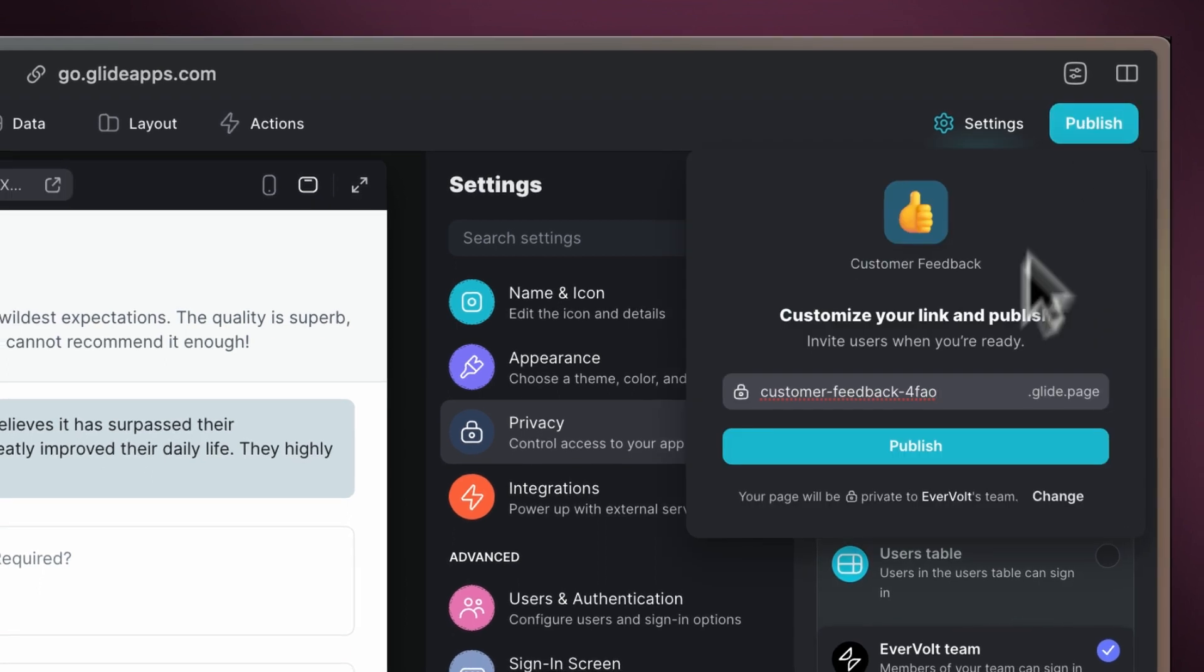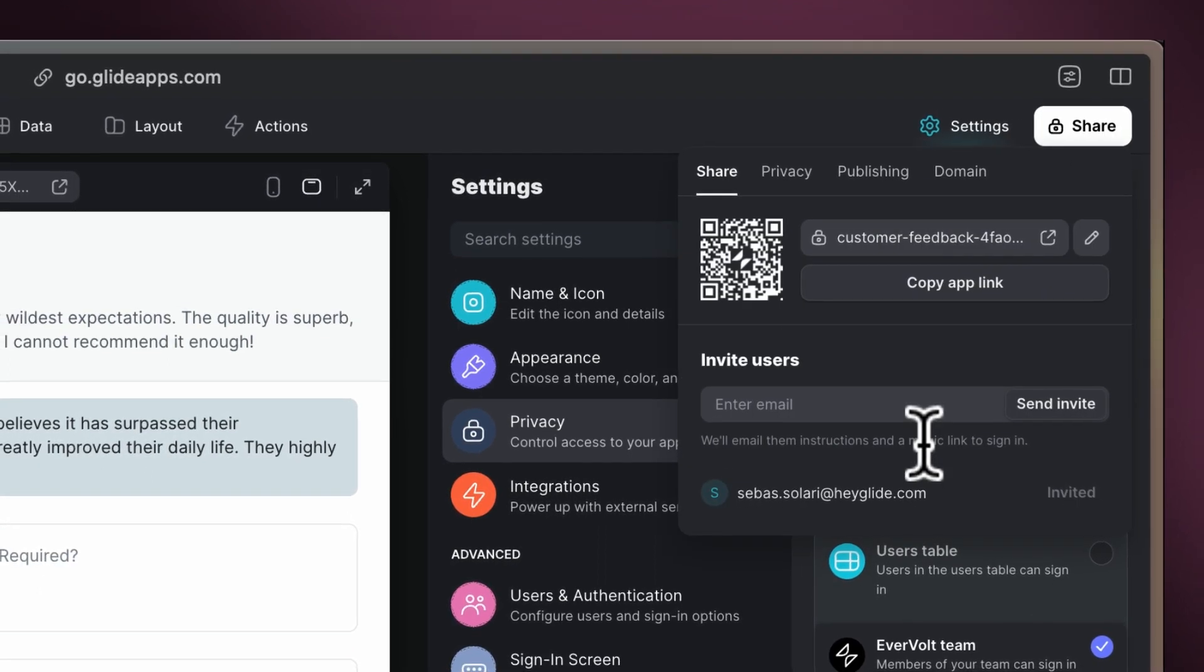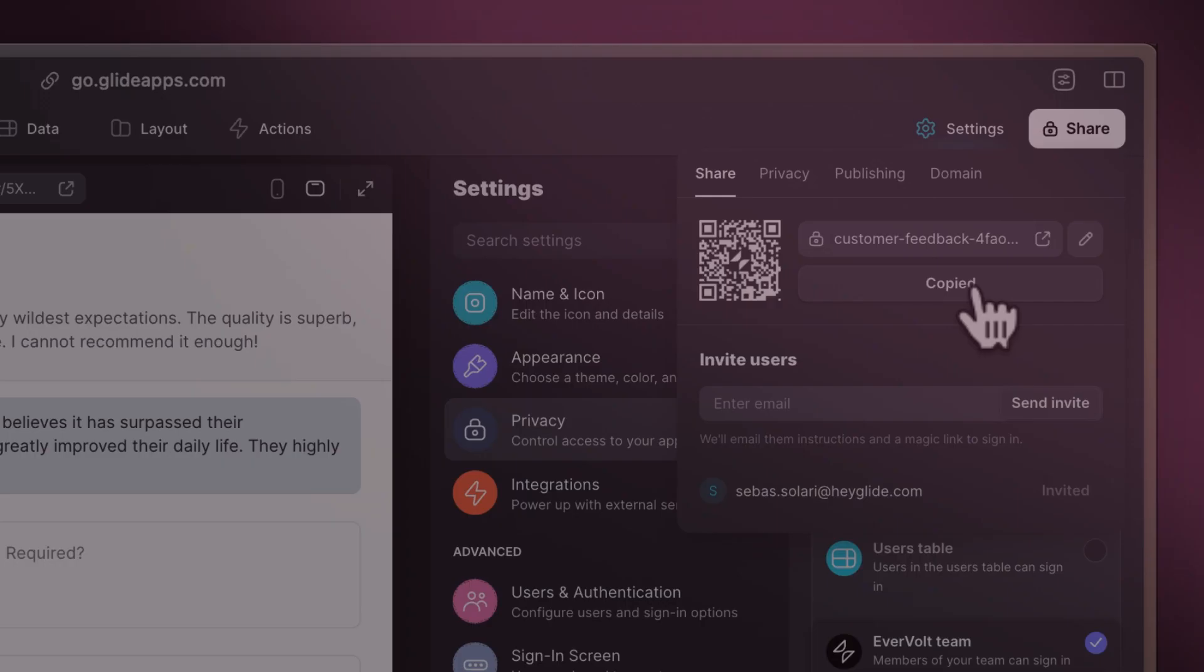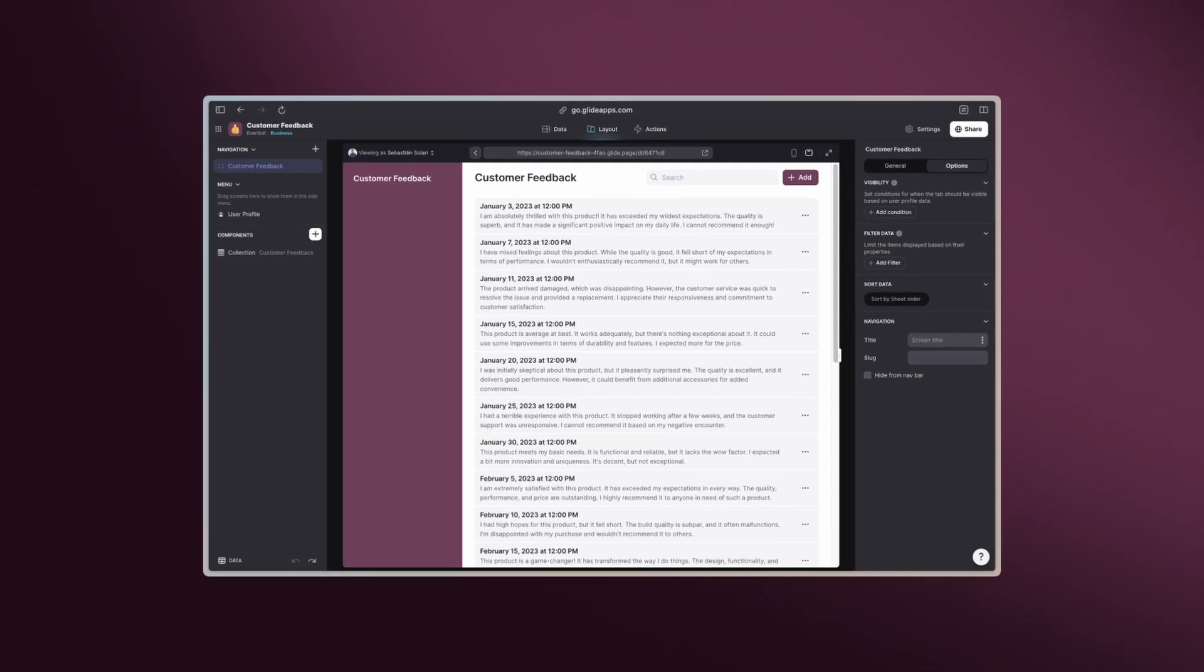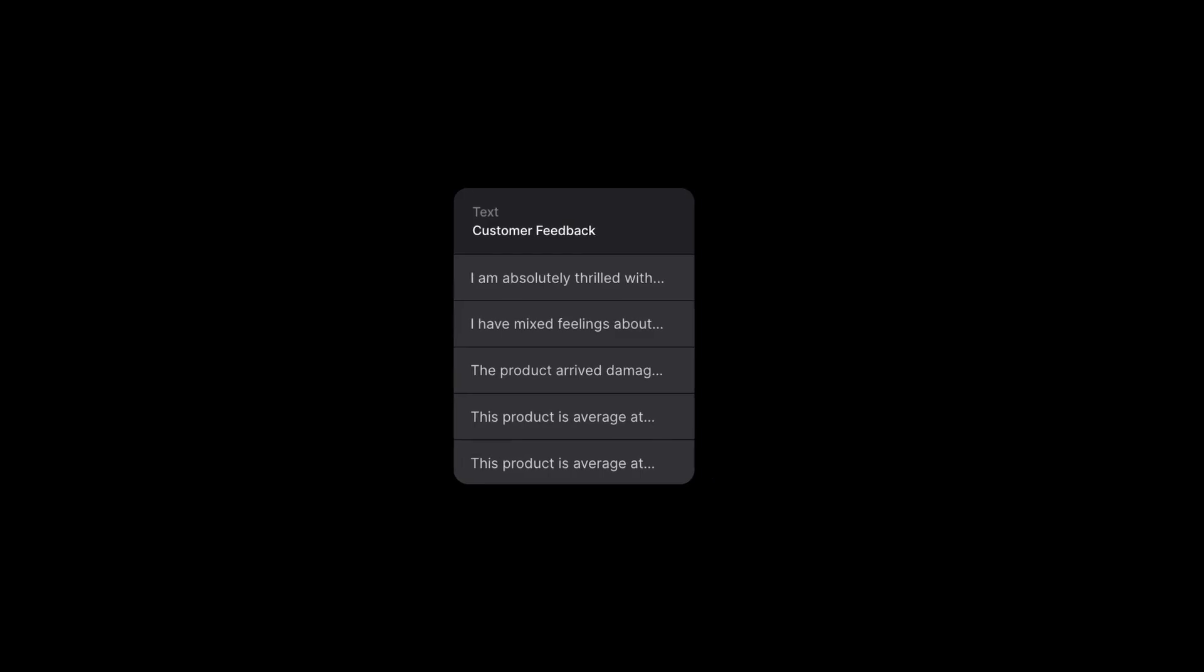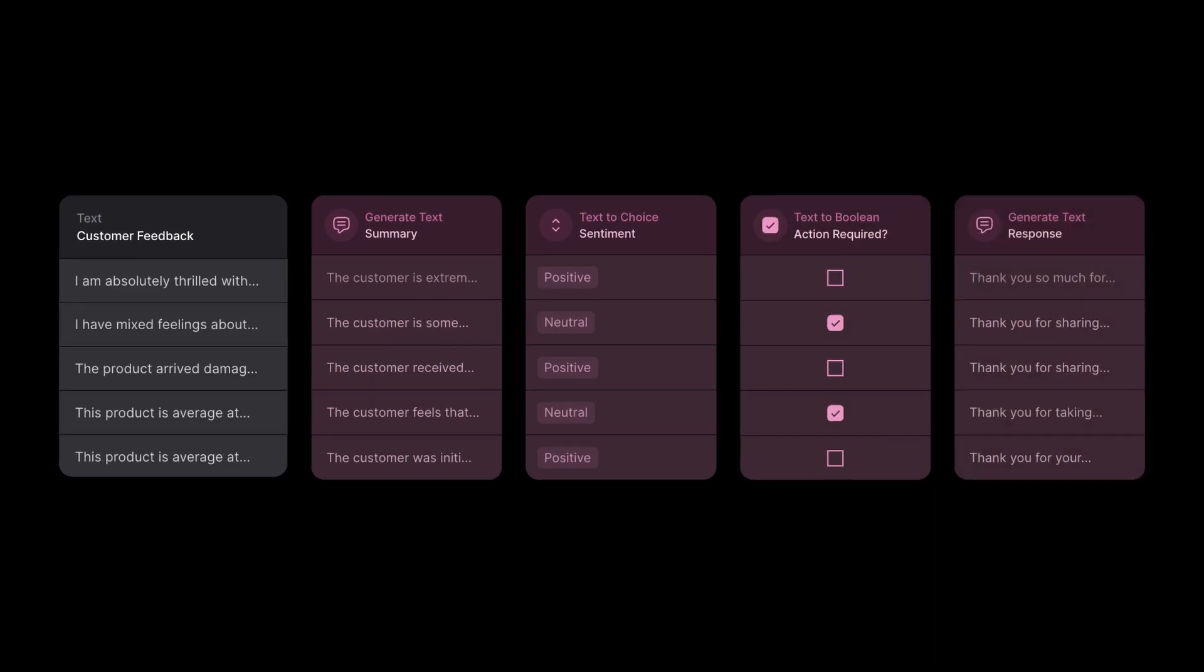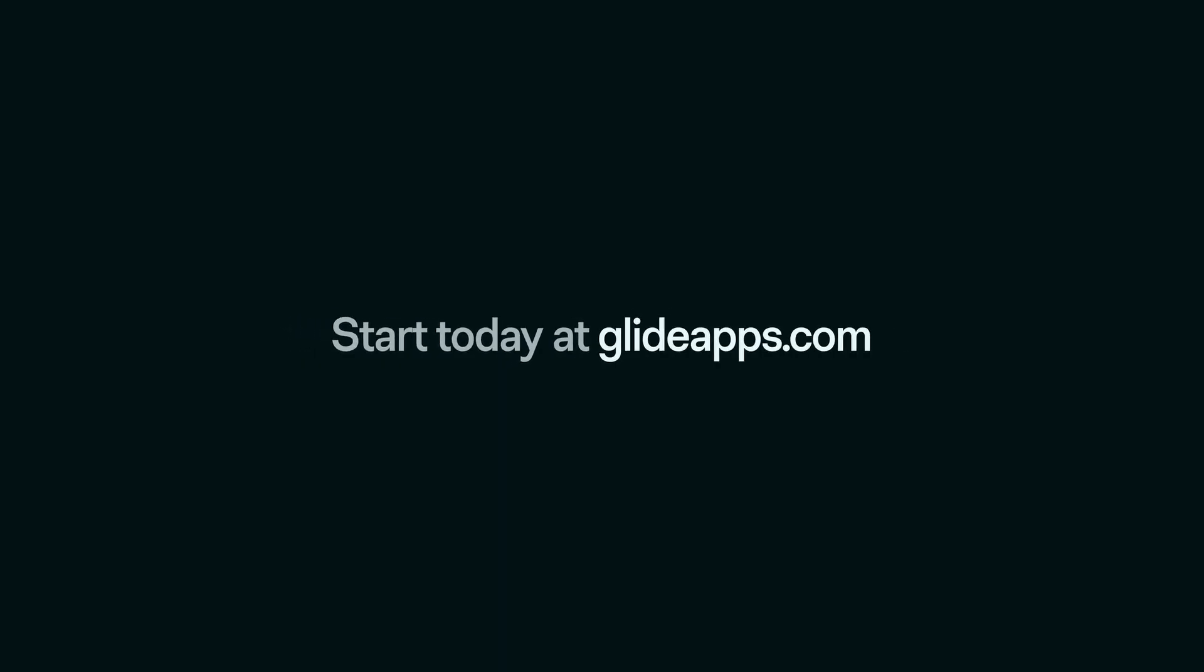Now your app is ready, and sharing it is as simple as sending a link. With Glide AI, managing customer feedback is not just efficient, but intelligent. Start using these AI workflows in your apps at GlideApps.com and manage your customer feedback in less time.